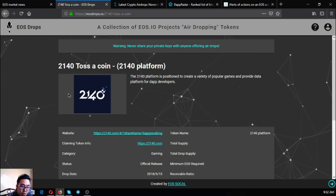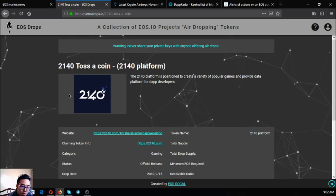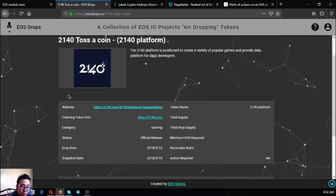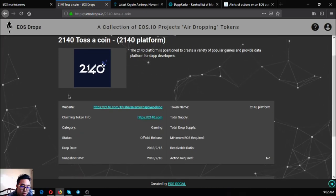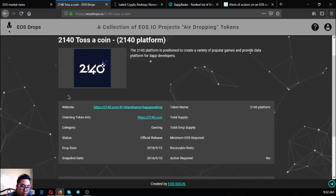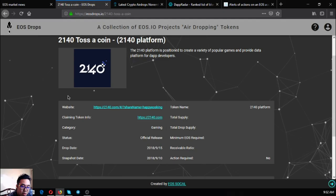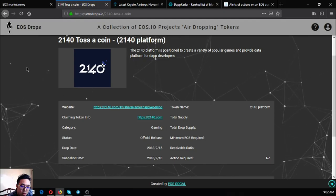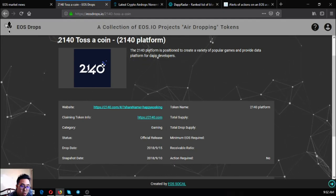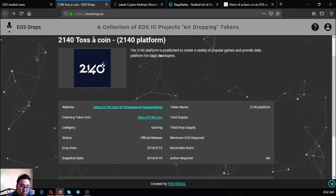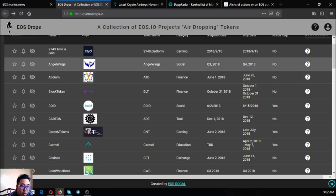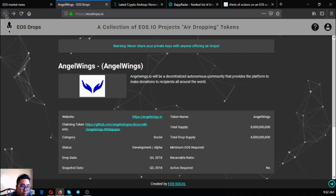All the information needed like the website, the claimant token info, the category, the status, the drop date, the snapshot date, and the token name are found here. If you have time you can claim them one by one, like Angel Wings.